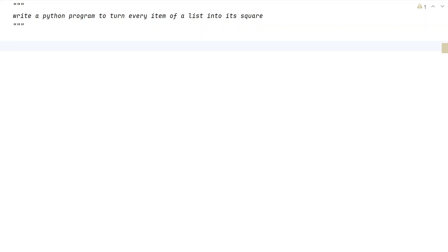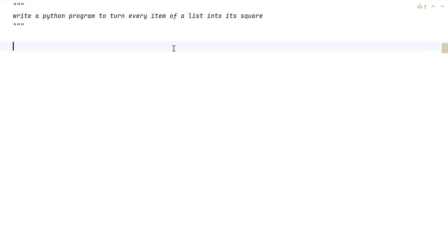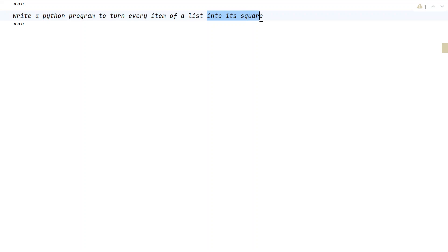Hi guys, welcome to my YouTube channel. In this video, let us learn a Python program — specifically, write a Python program to turn every item of a list into its square. Given a list of numbers as input to your Python program, your task is to turn every item in the list of numbers into its square. That is the problem statement, so let us try to solve this.